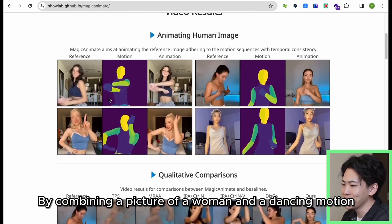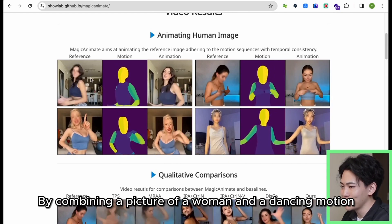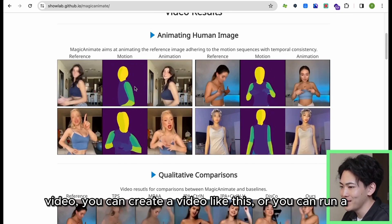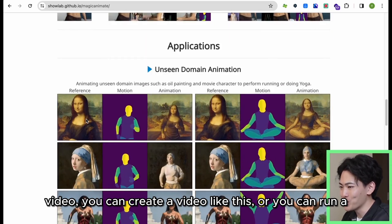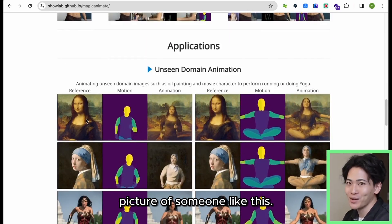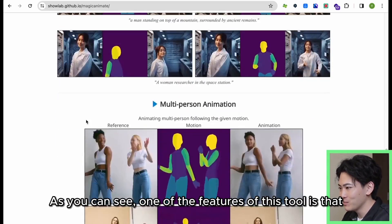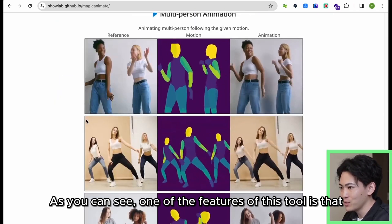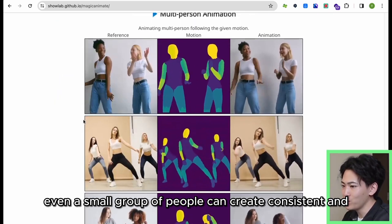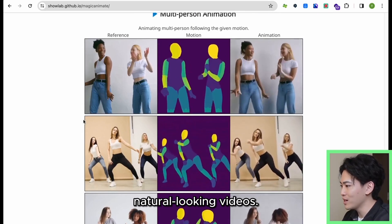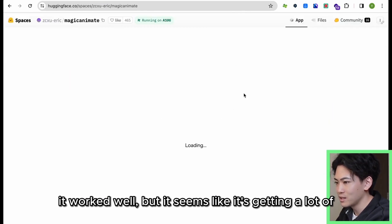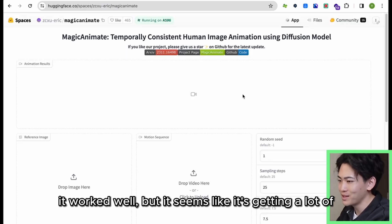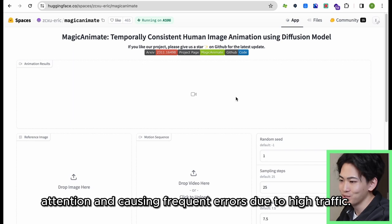By combining a picture of a woman and a dancing motion video, you can create a video like this, or you can run a picture of someone like this. One of the features of this tool is that even a small group of people can create consistent and natural-looking videos. I tried out the Magic Animate function on the demo site and it worked well, but it seems like it's getting a lot of attention and causing frequent errors due to high traffic.